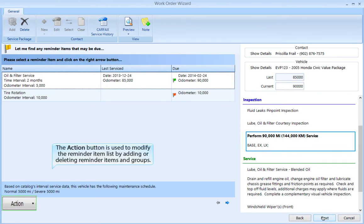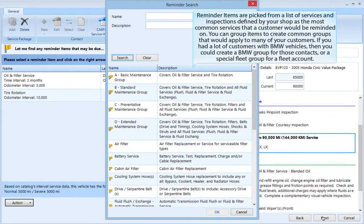The Action button is used to modify the reminder item list by adding or deleting reminder items in groups. Reminder items are picked from a list of services and inspections defined by your shop as the most common services that a customer would be reminded on. You can group items to create common groups that would apply to many of your customers — for example, a BMW group for BMW vehicle contacts, or a special fleet group for a fleet account.